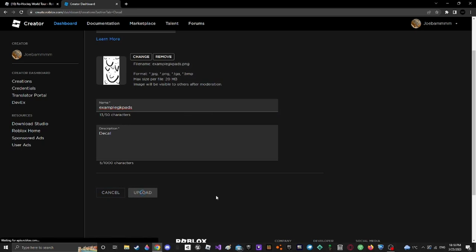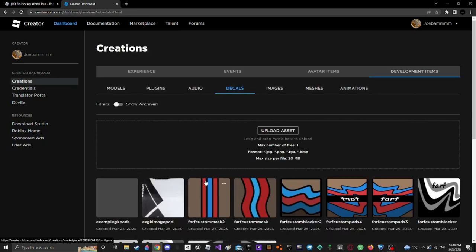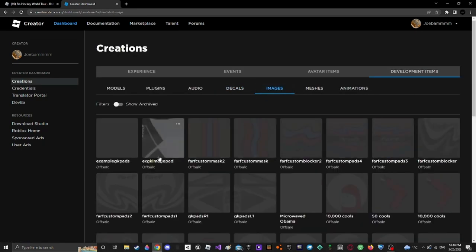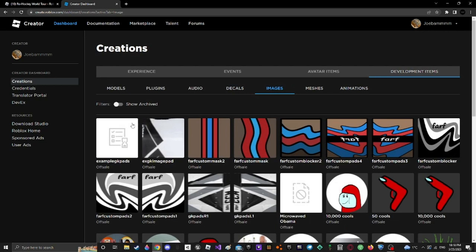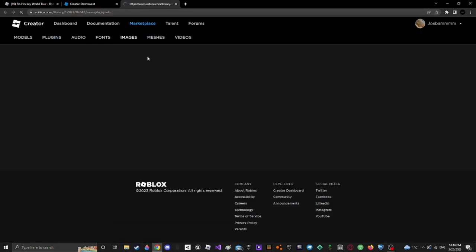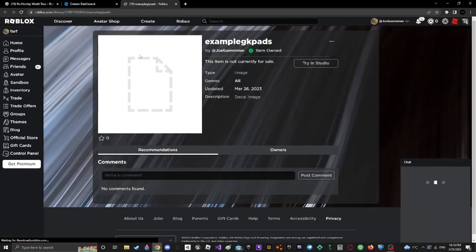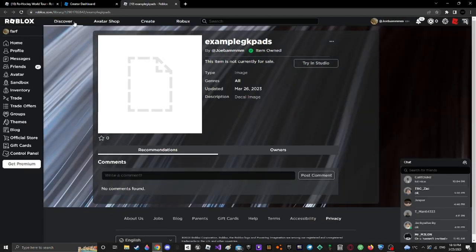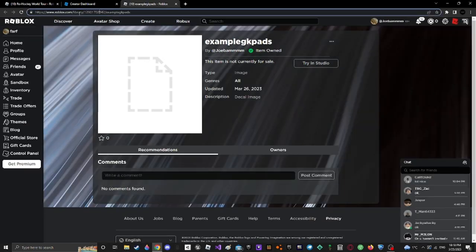Do the same thing, go to images. You don't really have to wait for it to get accepted to put it into the game. It doesn't actually matter. Do that, get the ID. I'm going to do it with this one and actually go in the game.